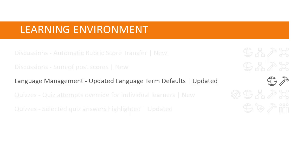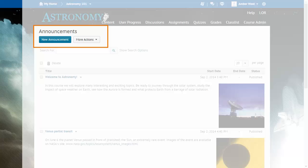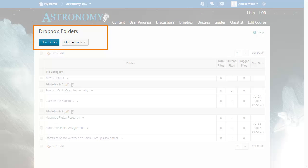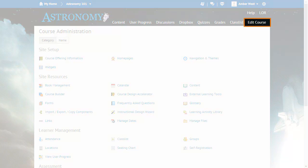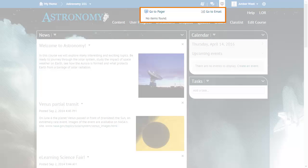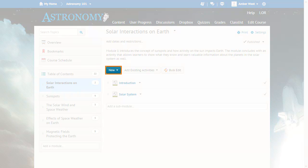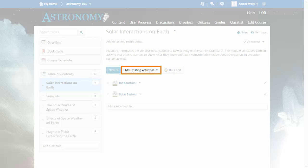Opt in to the updated language terms when the time is right for you and your users. News is changing to Announcements, Dropbox is changing to Assignments, and Dropbox Folders is changing to Assignment Submission Folders. Edit Course is changing to Course Admin. Pager is changing to Instant Messages. In Content, New is changing to Upload Create. Also in Content, Add Existing Activities is changing to Existing Activities.